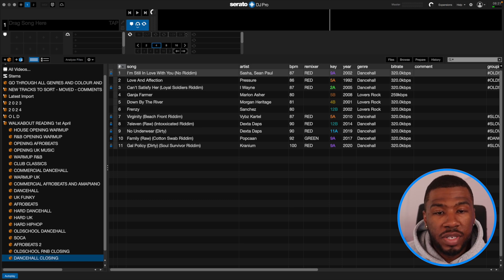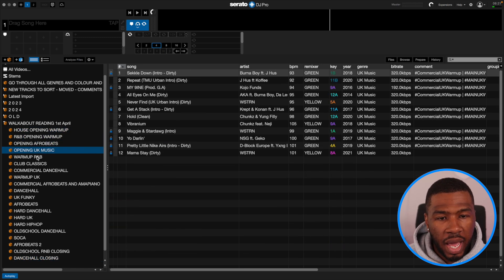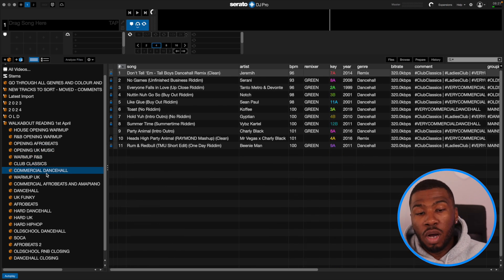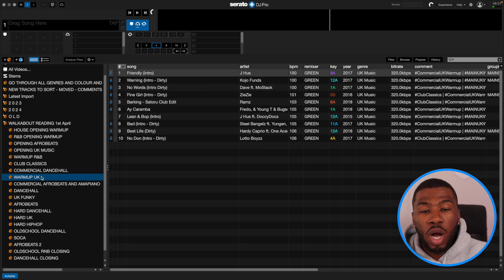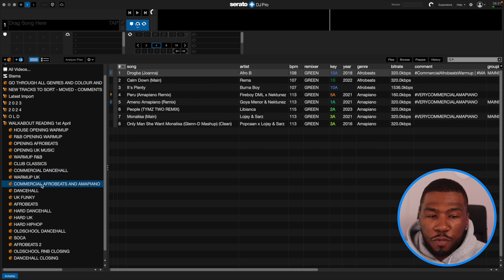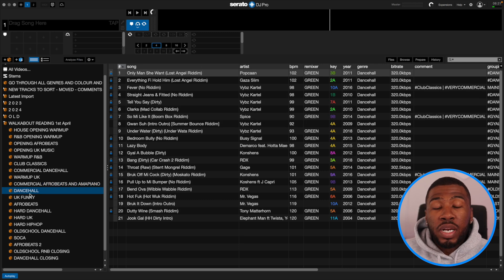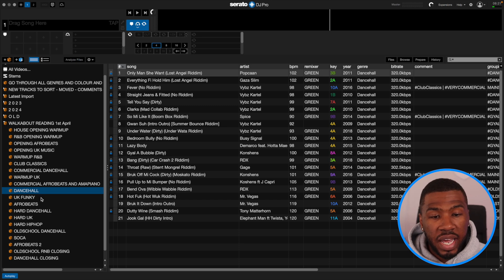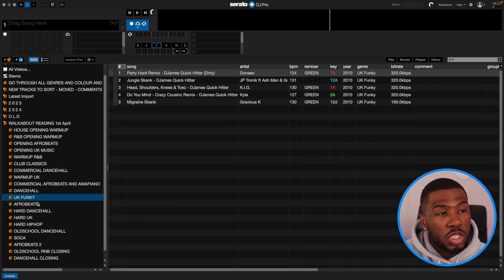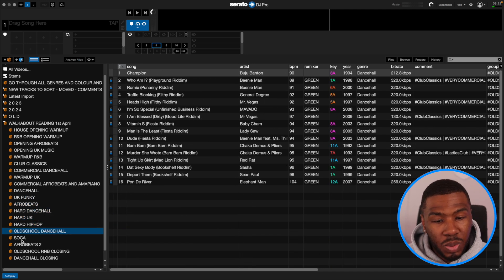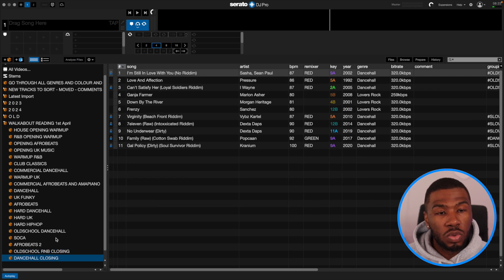So now as you can see, we've split up the night into sections. I started with House, went into R&B, did a bit of Afrobeats and UK, went into warm up R&B, played club classics to get everyone dancing, switched to a bit of dancehall, played some UK warm up for the younger kids, put in some Afrobeats and Amapiano, played a massive section of dancehall, switched to UK funky at 120 BPM, played Afrobeats, Hard Dancehall, Hard UK, Hard Hip Hop, old school dancehall, Soca, Afrobeats, old school R&B closing, and dancehall closing. I do play my nights in sections and this really does help me.